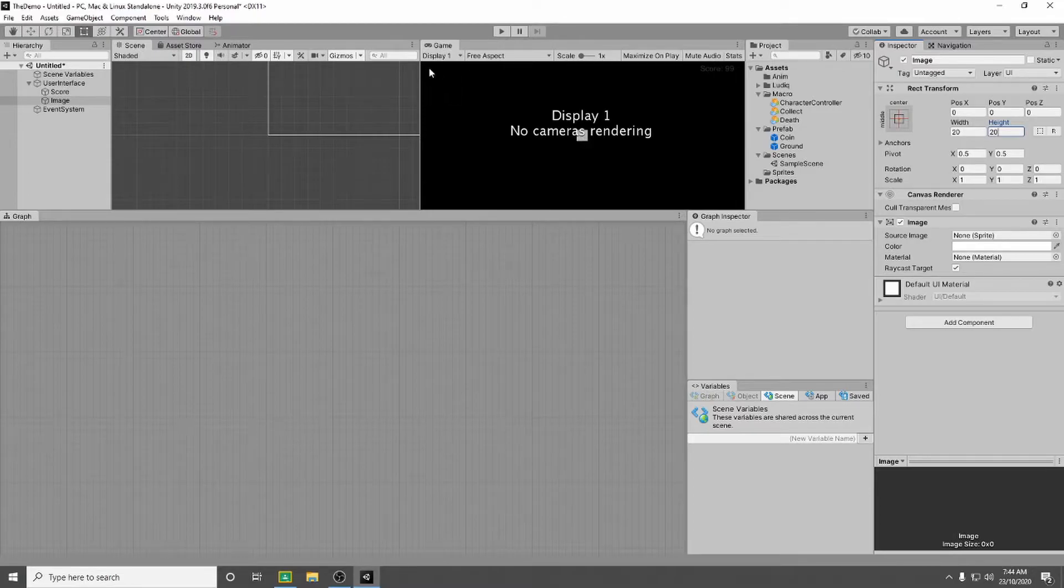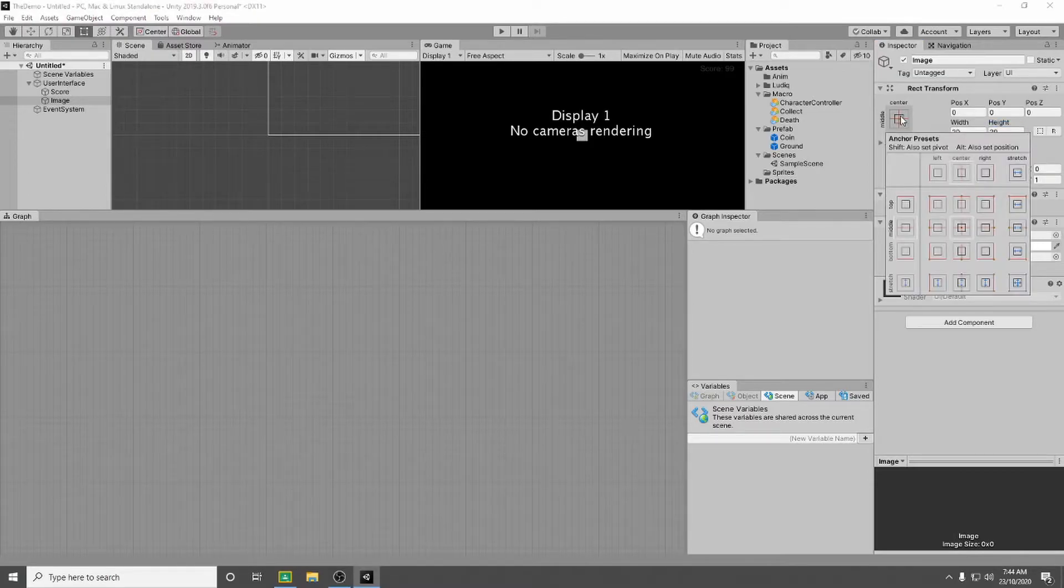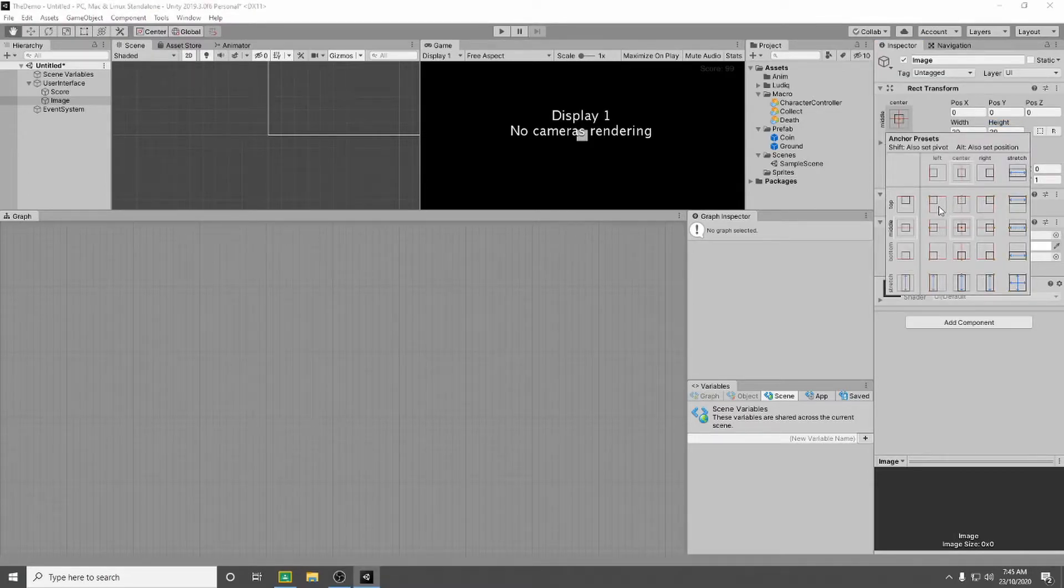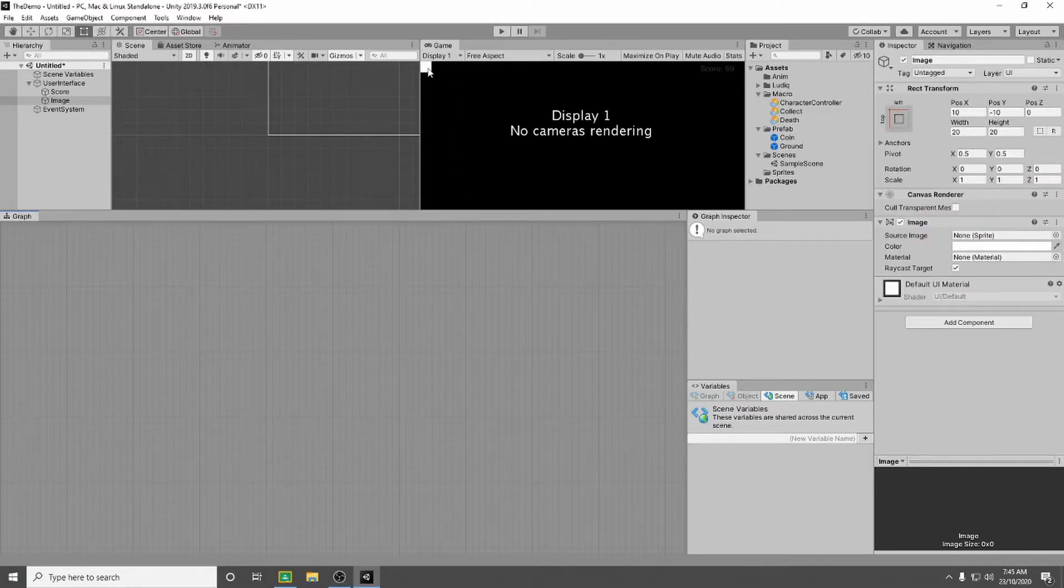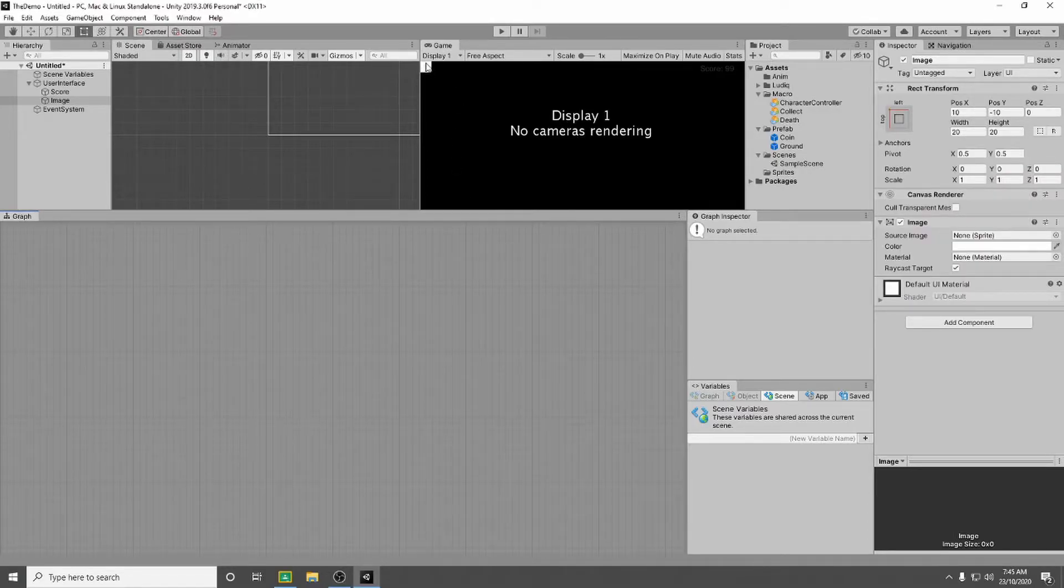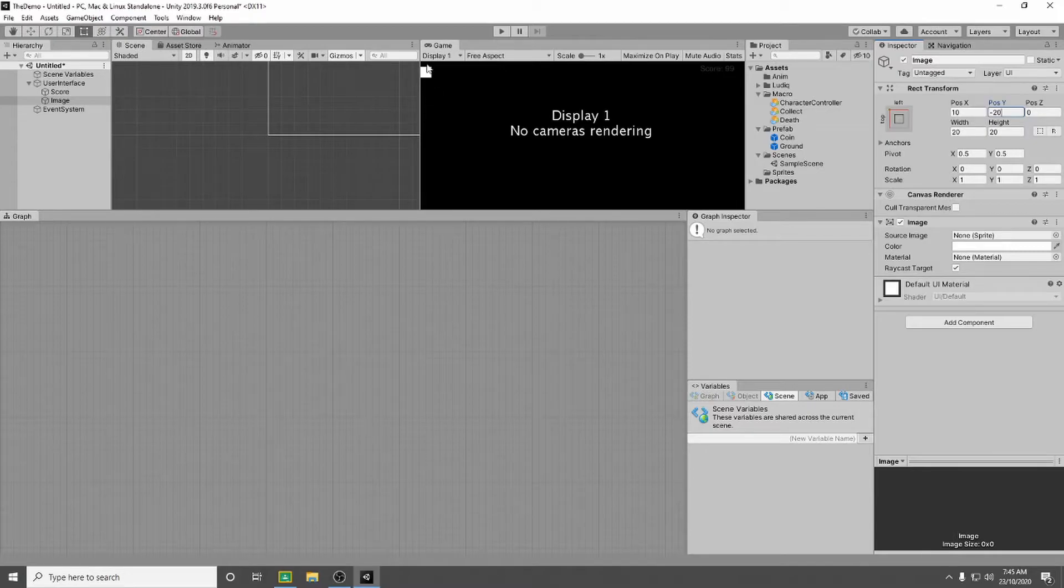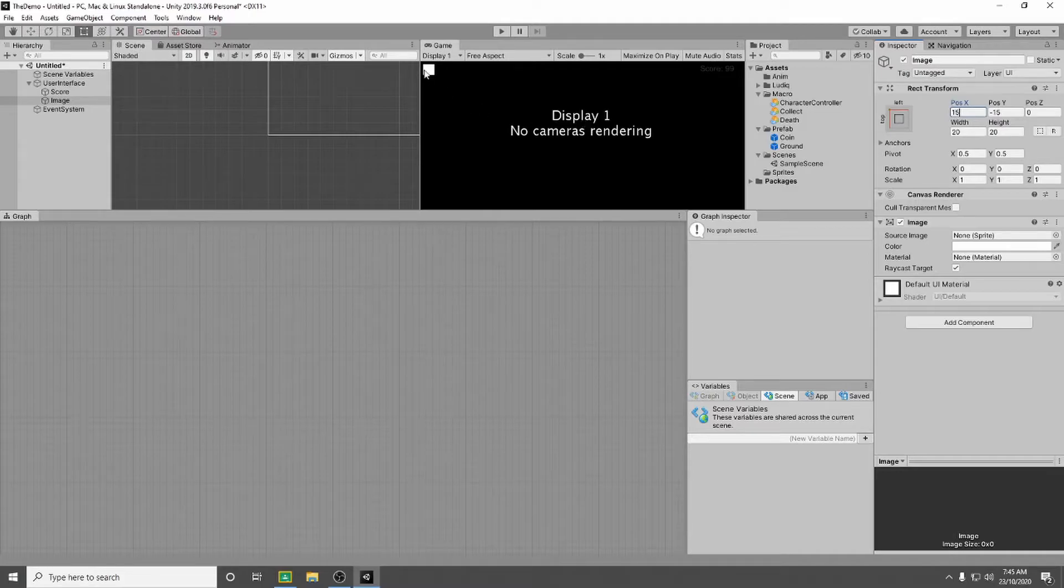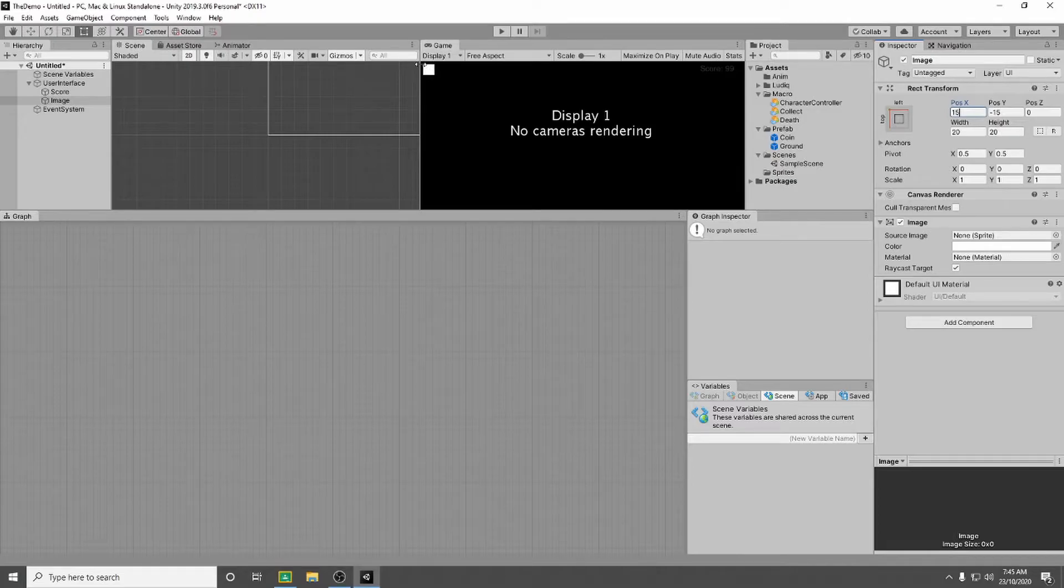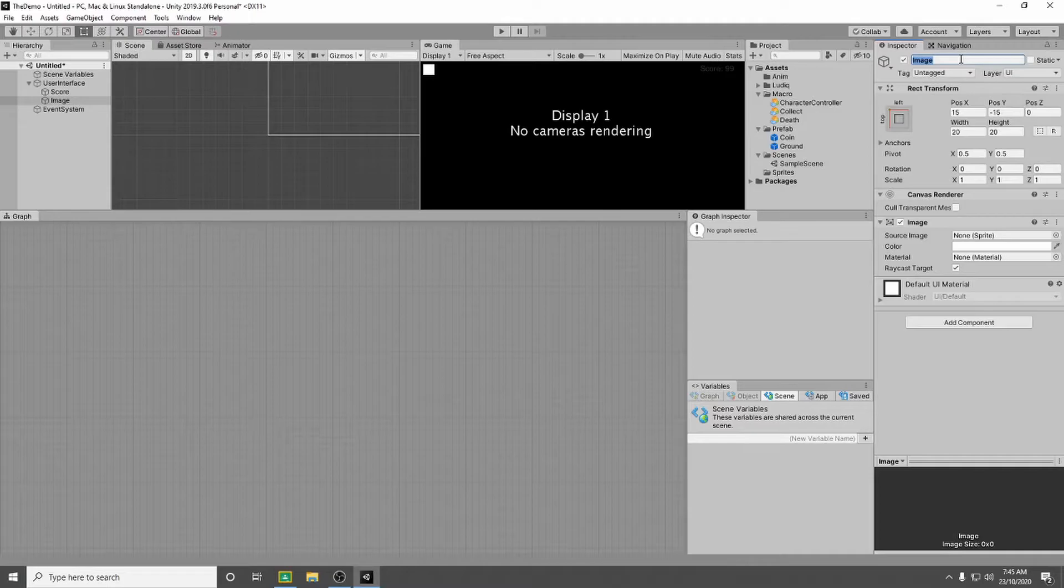Now this I want to move up to my top left. I'm going to do the same thing we did with the score. I'm going to click on the transform, I'm going to hold down the alt key, and I'm going to click on the top right. So now it's in the top right, pretty happy with that, but I want to move it down a little bit and in a little bit. So I'm going to set this to minus 20 again. That feels like it's a little bit too far. Minus 15, pretty happy with that. So then on the x-axis I'm going to set it to the same thing, 15 in. And this is going to be my first image that I'm going to use for my lives. So I'm going to call this heart 1.